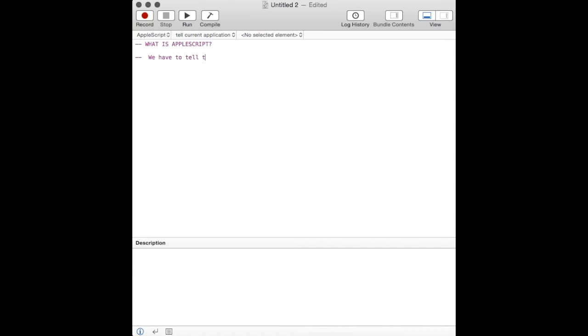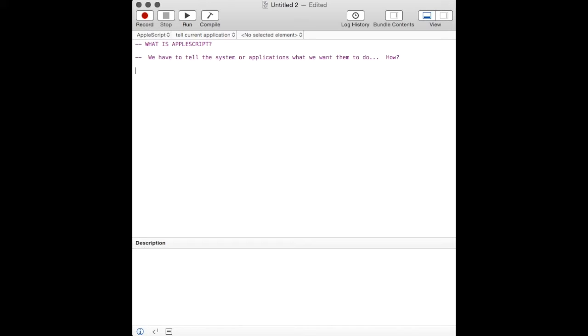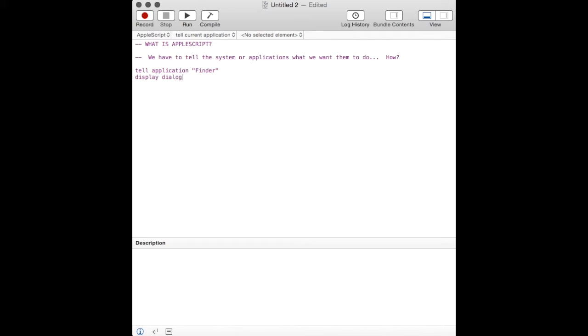Basically, AppleScript is a programming language that Apple developed years ago and allows the user to interface with the system in an automated fashion where human intervention is welcomed, required, or not required at all. We're basically telling the system what we want it to do or we're telling an application what we want it to do.